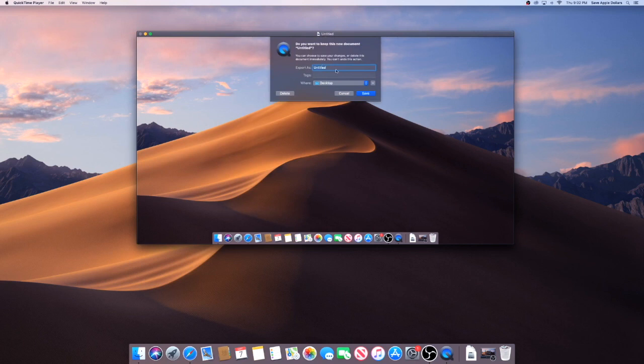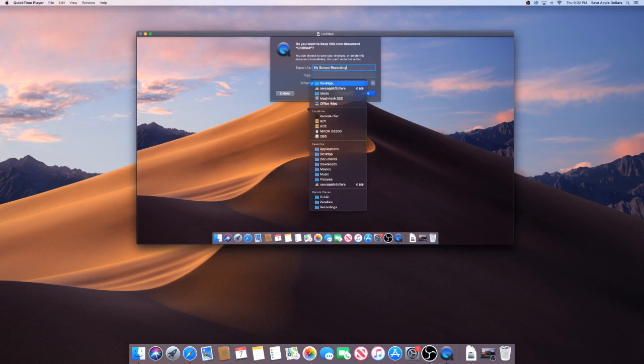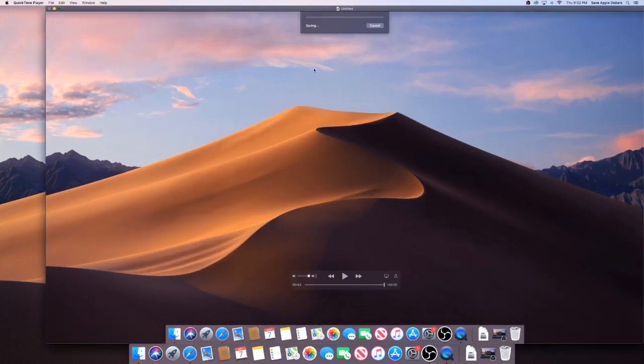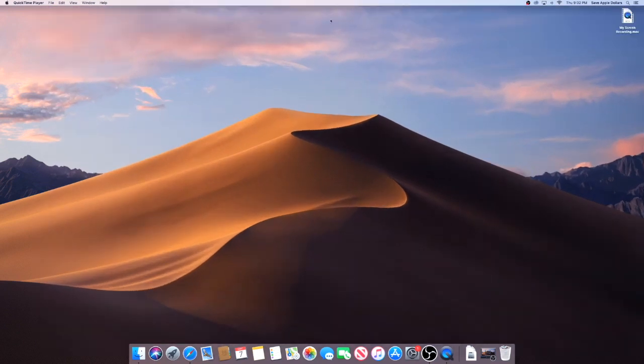I'm going to say I'm going to save it and I'm going to save it as 'my screen recording' and I'm going to place it on the desktop and hit Save.